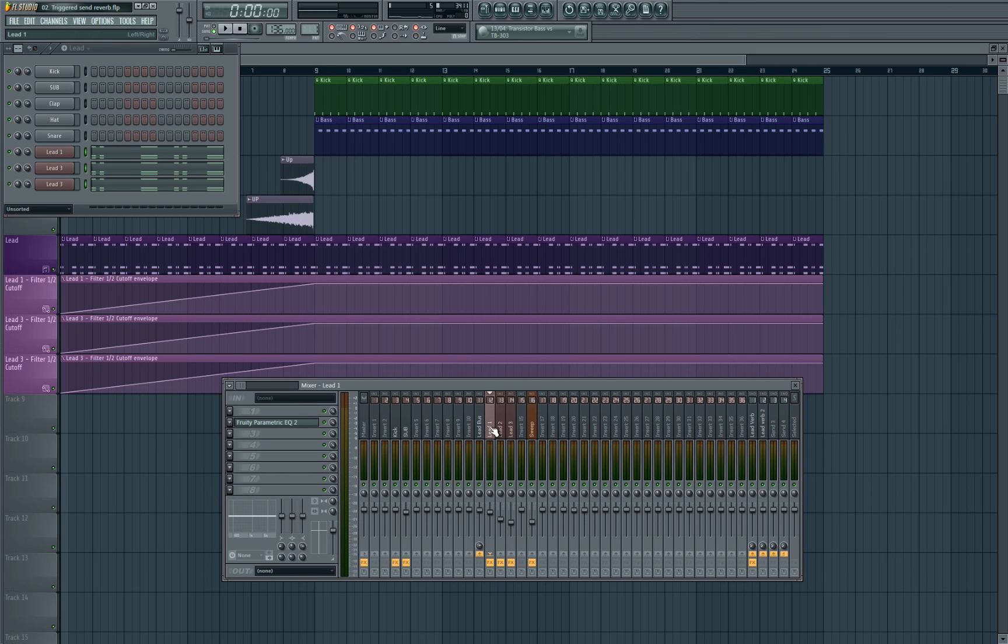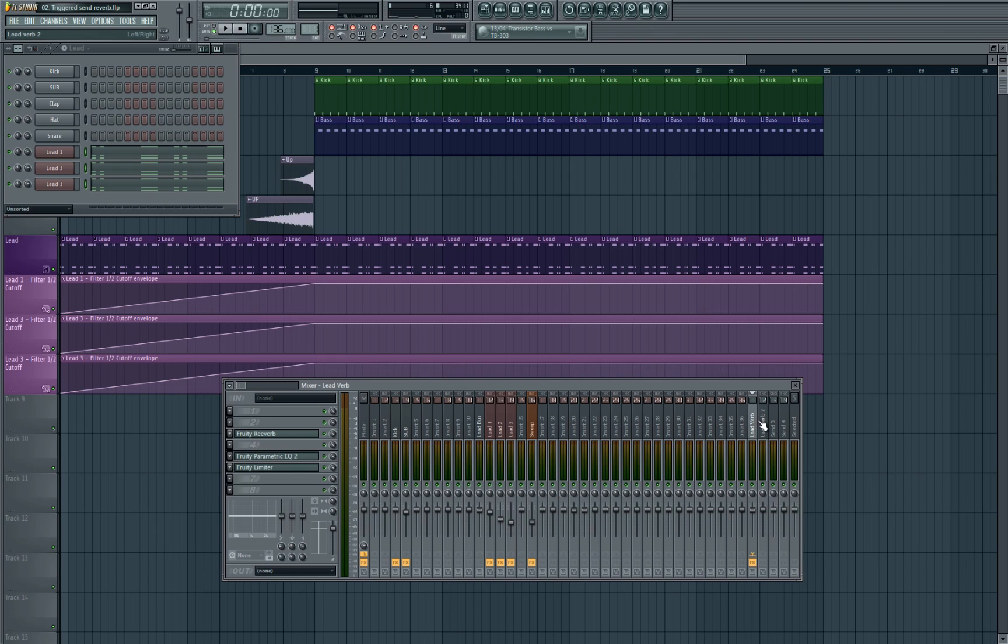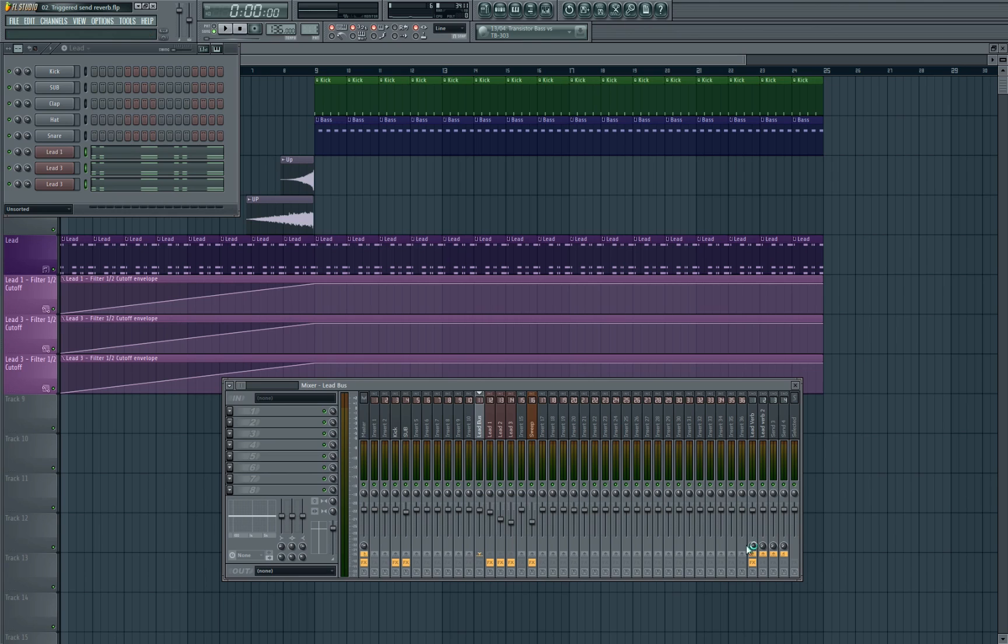It's pretty important as we then want to send the bus channel to our reverb send channel which is here. On FL Studio to do that it would be set as default like this, and then we send it up the volume with this toggle here. So we're going to just remove that and we'll set a new send channel up.